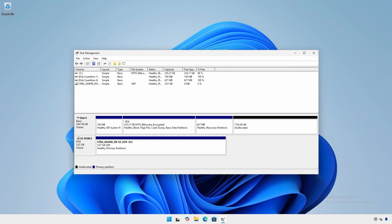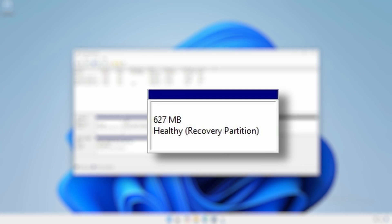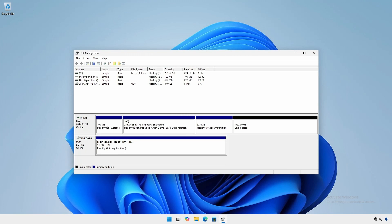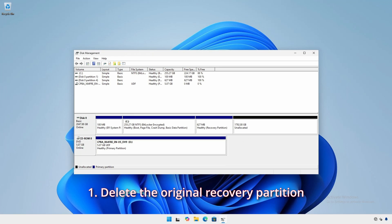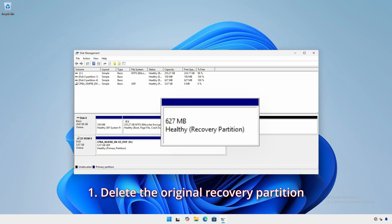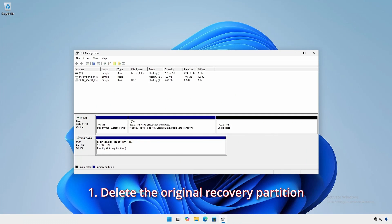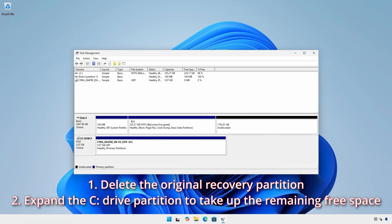But when you try to expand the C drive partition to take advantage of the added space, you see that the default recovery partition prevents you from doing so. Without having to resort to third party tools, you have to take two actions. Delete the OEM recovery partition and expand the C drive partition to take up the remaining free space.